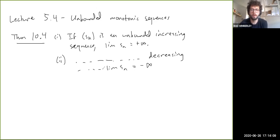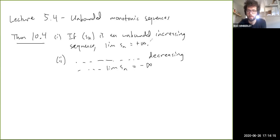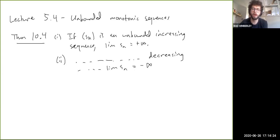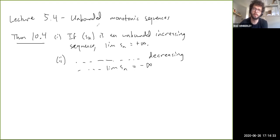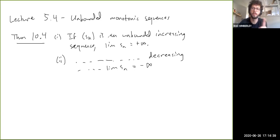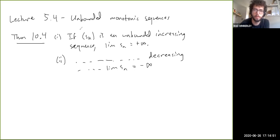The conclusion here is that for monotonic sequences, the limit of S_n always makes sense — monotonic sequences can never diverge in a way that would not allow us to say the limit exists. Either a monotonic sequence is bounded, in which case it converges and the limit is a real number, or it's unbounded, in which case it diverges to either plus or minus infinity depending on whether it's increasing or decreasing.